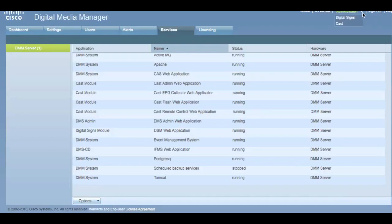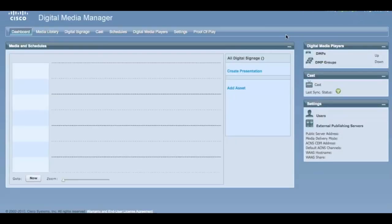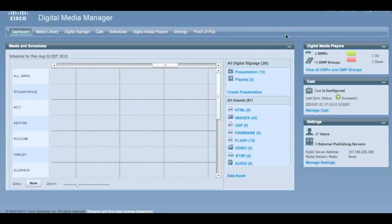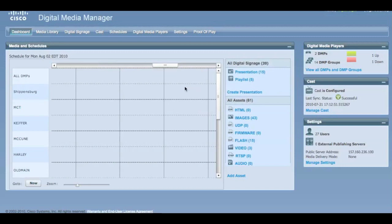Let's select Digital Signage. On the Signage Administration dash, you can see the DMPs, number of users on the splash screen, as well as the current schedule for all the DMPs.